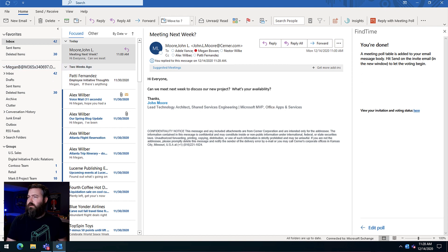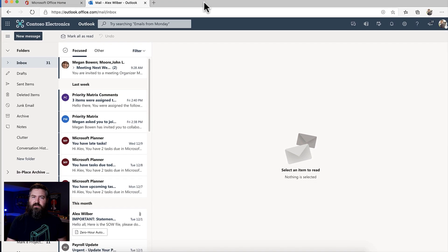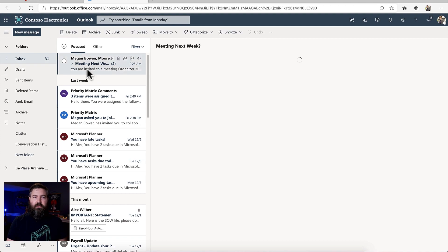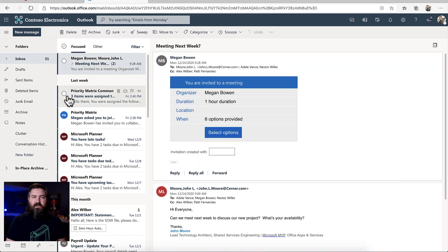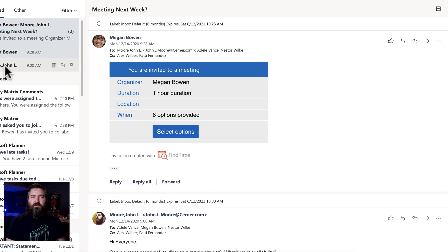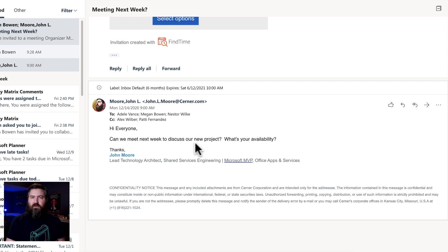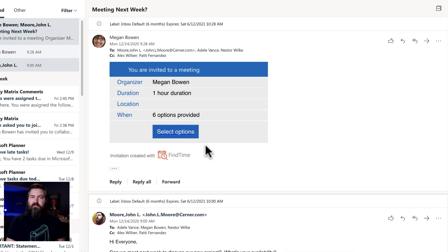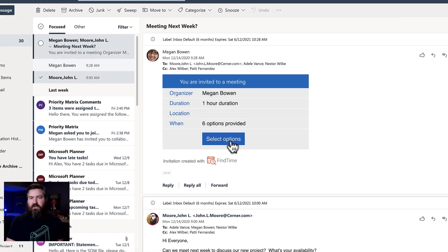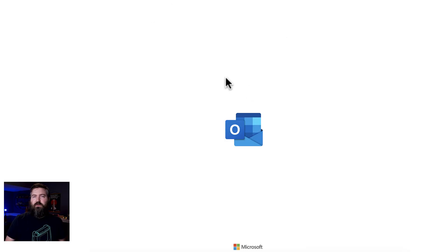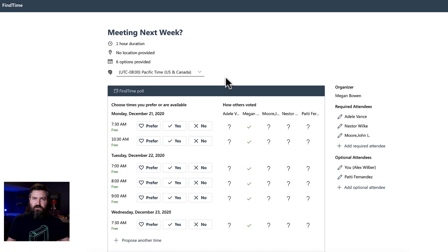Over here in my test environments, I've got Alex. We'll bring up his Outlook here. And you'll see there's two emails. There's the one from John that says, 'Hey, when can everybody meet?' And I'll see that Megan replied back with a Find Time poll. What's this? Let's click on 'Select Options.' That's going to open up a new tab. This works in any version of Outlook. I happen to be in the web.